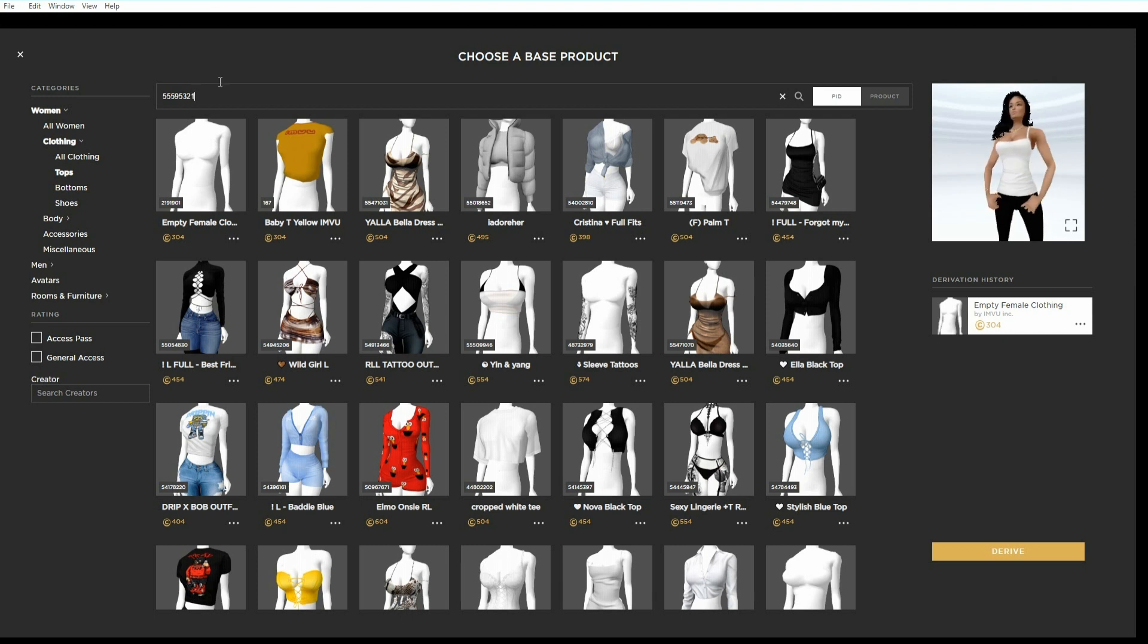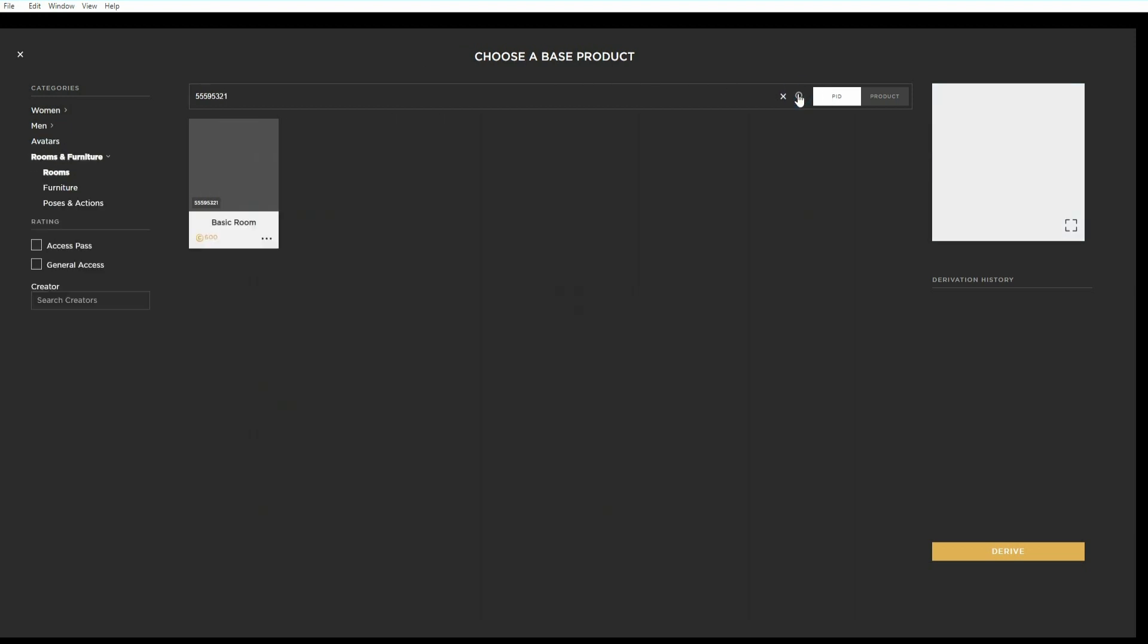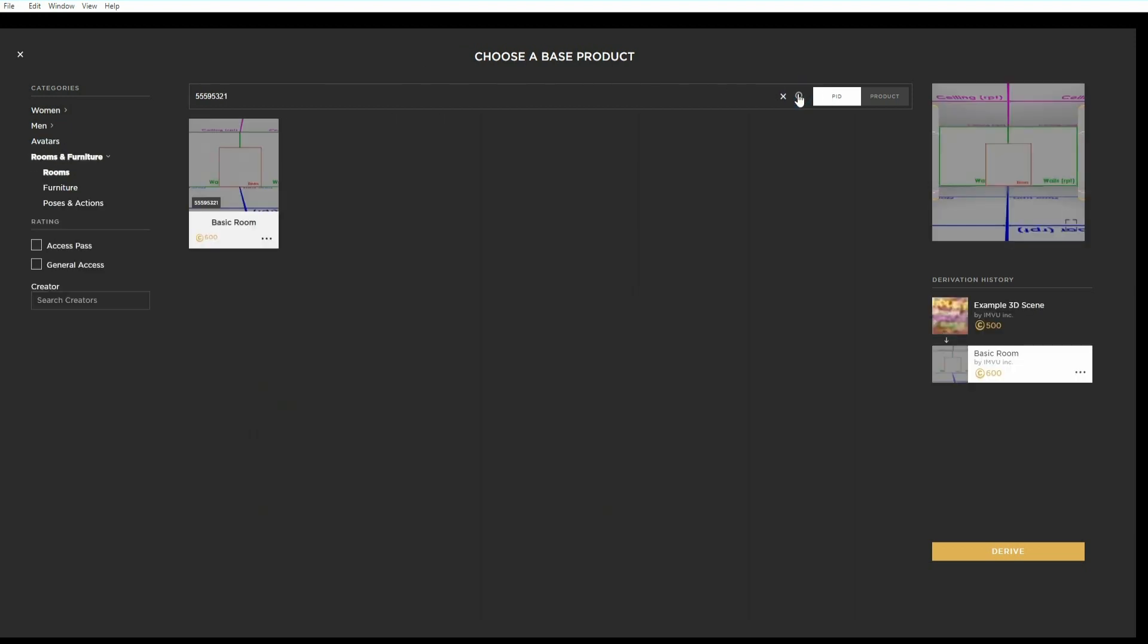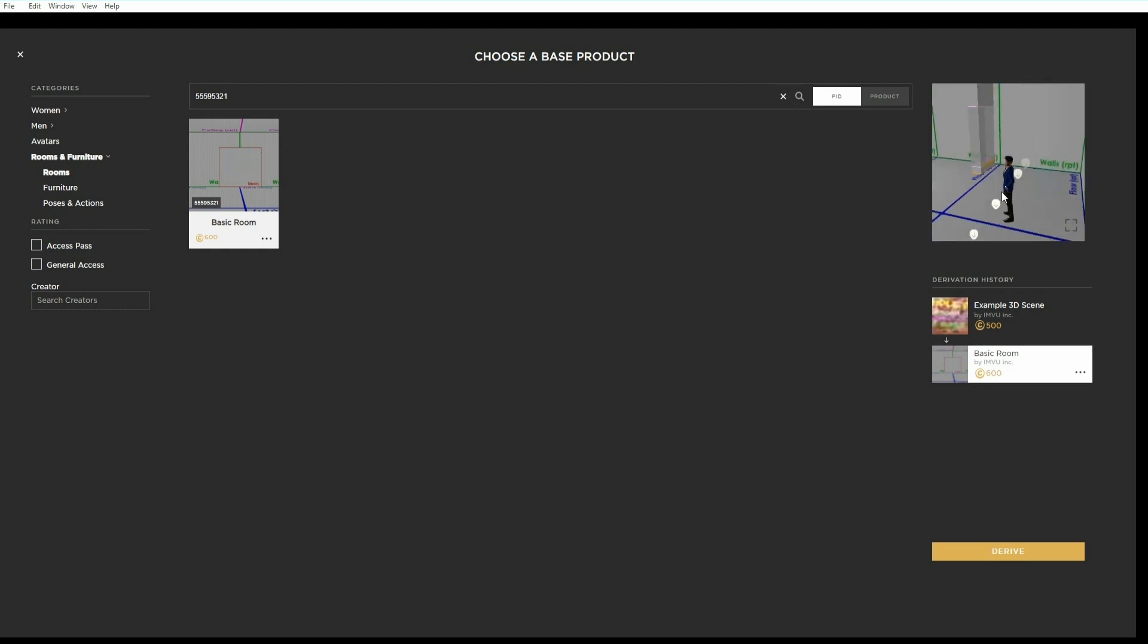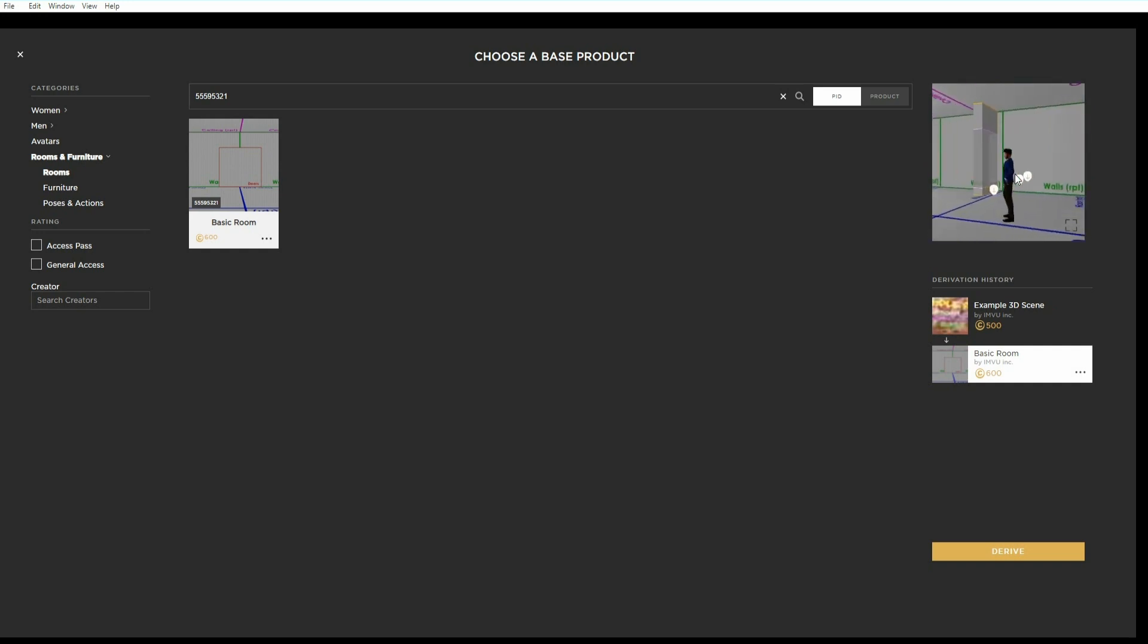We'll get a preview of what we want. Then click the derive button bottom right to open the item up for editing.